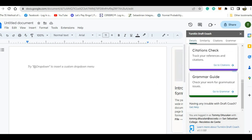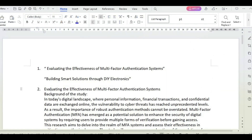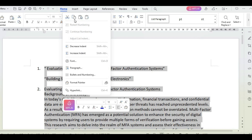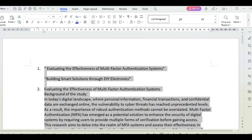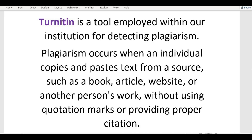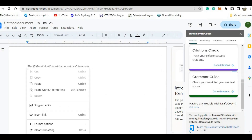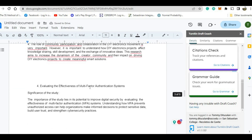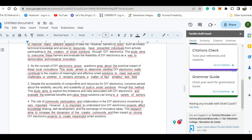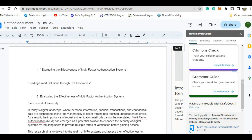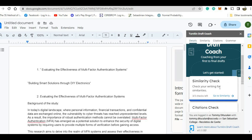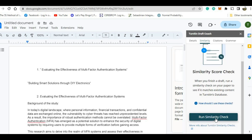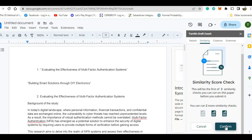Suppose I have here a note. I will copy this one and check if this is plagiarized. So copy this one, and then I will paste it in our Docs here. Paste. So this time, suppose this is the work of the students. We will check this one — Similarity — or you can go to Similarity. I will click Similarity here, and then Run Similarity Check, and then click Confirm.